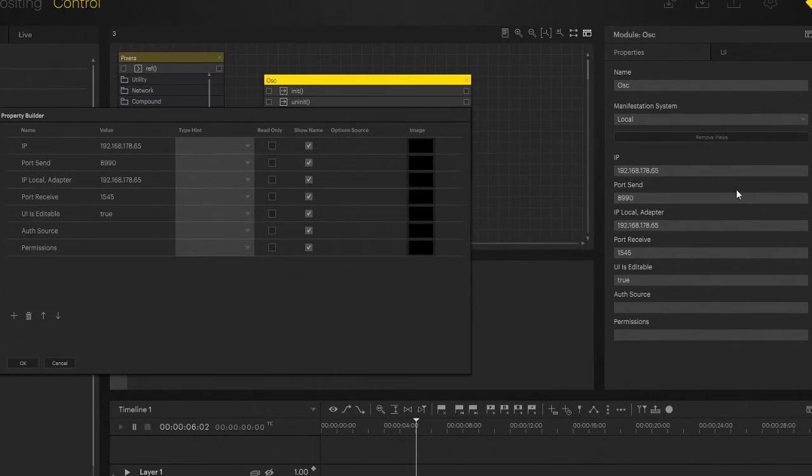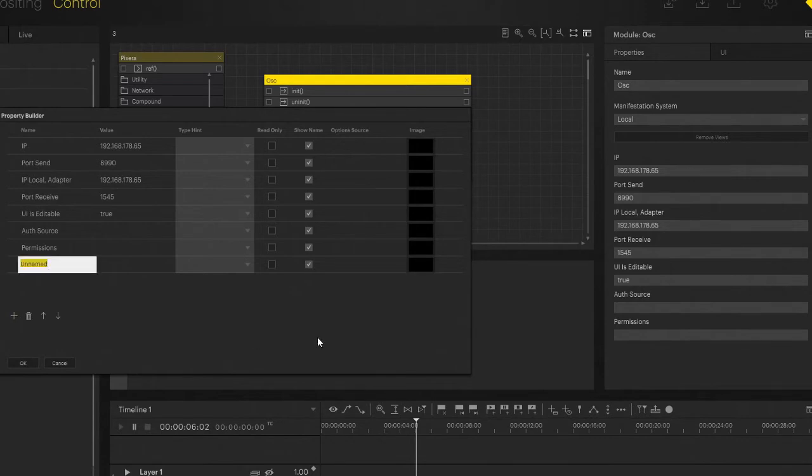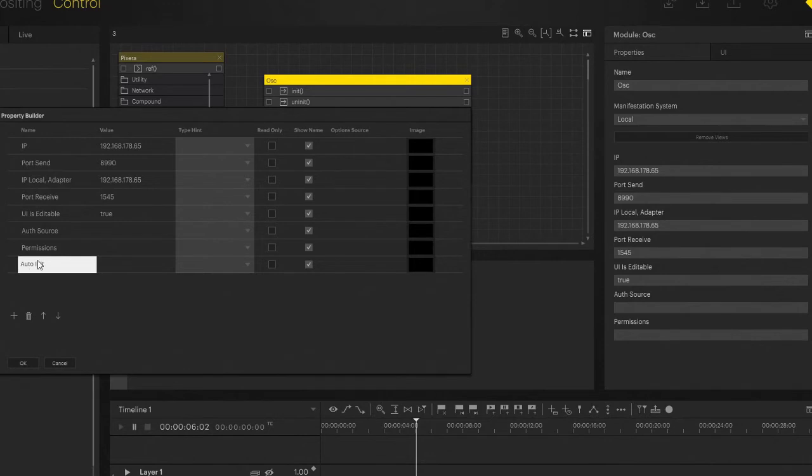We can come in here and hit the plus, opening up a new property. We're going to type 'Auto' and 'Init', both capitalized with a space in between, and hit that.